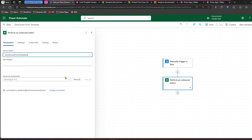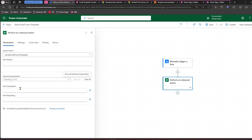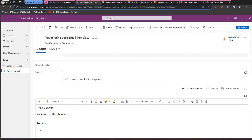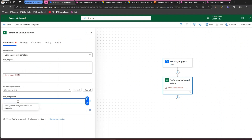First, let's pick 'Send Email From Template.' When you select this, you'll see fields: Item/Target, Item Template ID, and Item Regarding. The Item/Target field expects a JSON specifying from whom the email is sent, the recipients, CC, and BCC. This JSON has a specific format, so you'll need to build it — this approach requires a bit more work. For Template ID, paste the template ID we copied earlier.